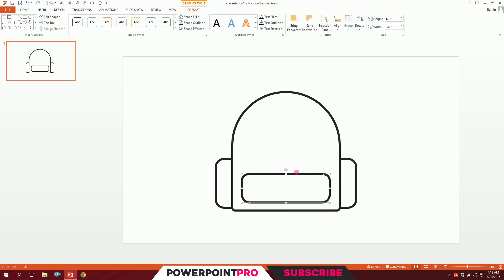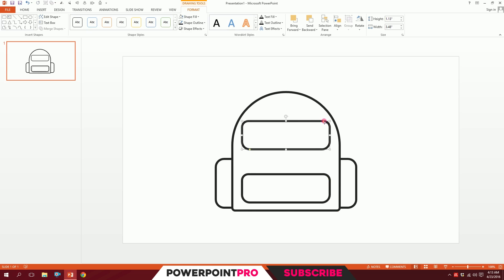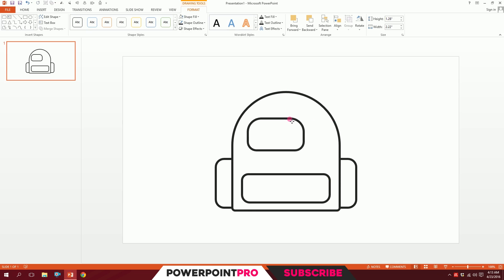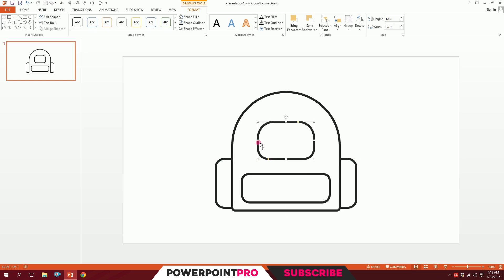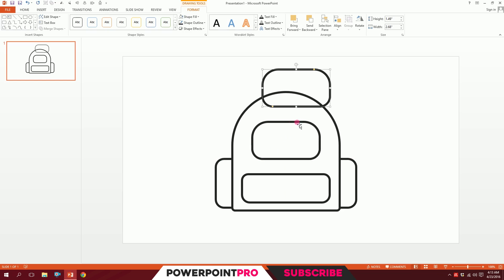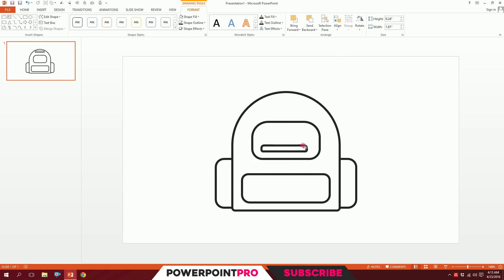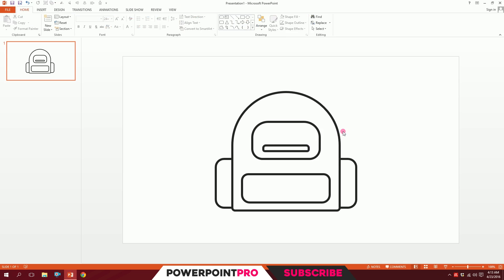Press Ctrl+D again to duplicate it, put it over here, and minimize it a bit so it serves as the top pocket. Press Ctrl+D once more, minimize it a bit, and put it right over here — this should work fine.